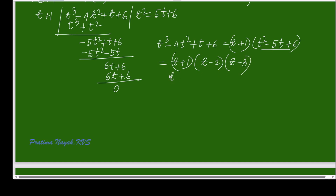So t³ − 4t² + t + 6 = (t + 1)(t² − 5t + 6). Splitting the middle term and factorizing gives (t + 1)(t − 2)(t − 3). Therefore the values of t are −1, 2, and 3.